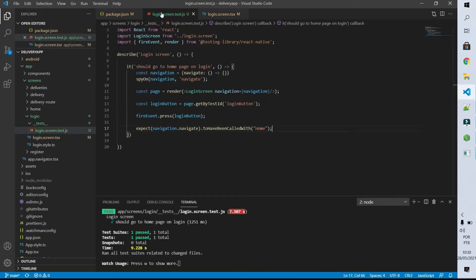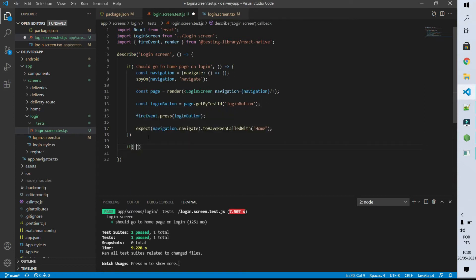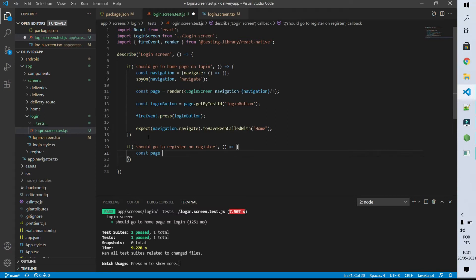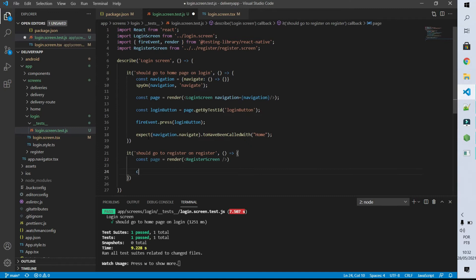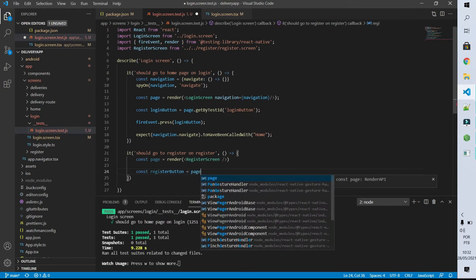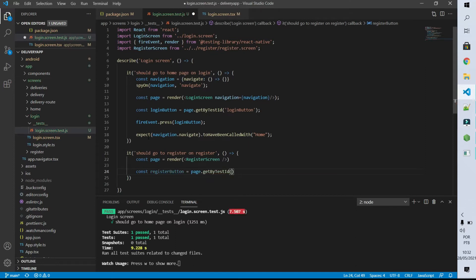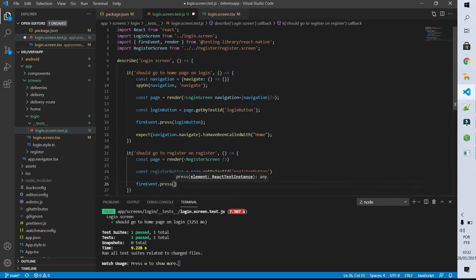Our next test is that it should go to the register screen after clicking on the register button. I'm not going to copy and paste the previous code so let's go step by step to understand it better. I'm going to create a constant called page and this constant will have the rendering of our login screen. And now I'm going to create another constant called registerButton and from our page I'll get by testID this register button. The next thing I want to do is to fire an event of the type press on our register button.